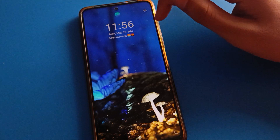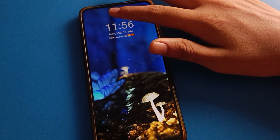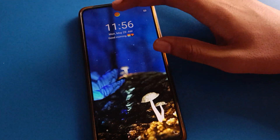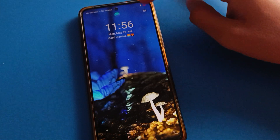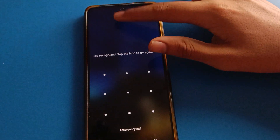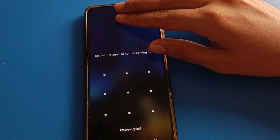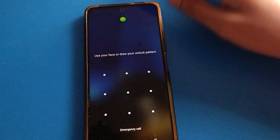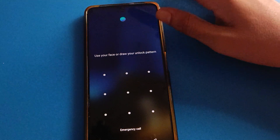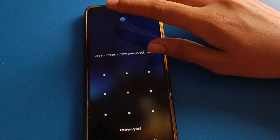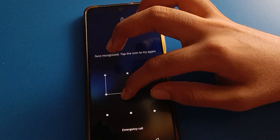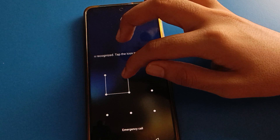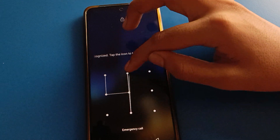Hello friends, welcome back to my YouTube channel. Today I am going to show you icomobile facelog settings, and how to delete facelog data in icomobile. Friends, if you want to delete facelog data in your icomobile, let's see how to delete facelog data step by step.